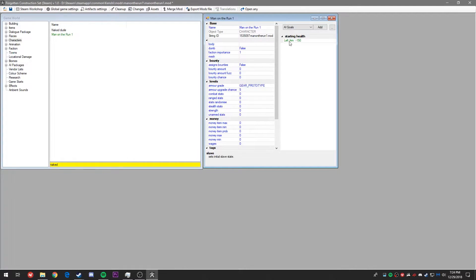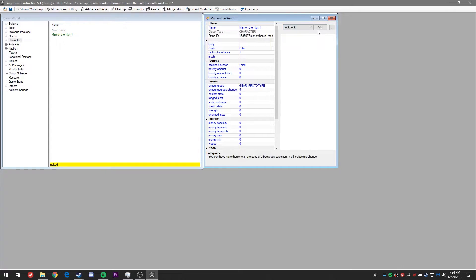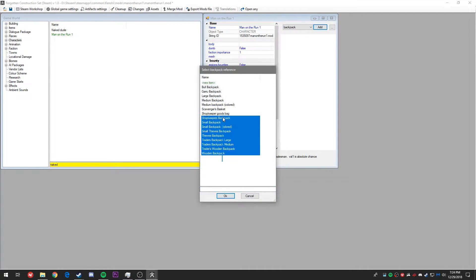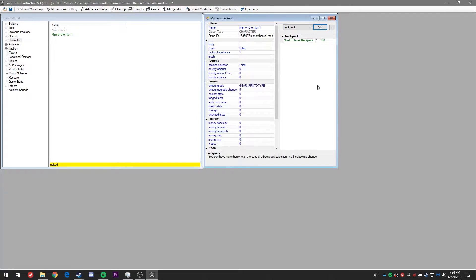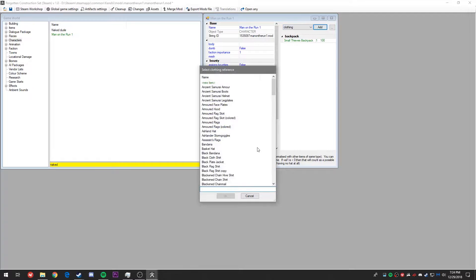Just like the naked dude, he starts with a left arm missing — we're going to right click it and remove it from the list. Let's hit the drop down window up here where we can interact with several things that we'll spawn on our character. Going alphabetically, let's start with backpack — hit add and you can see all options of backpacks throughout Kenshi. Double click the small thieves backpack. The first number represents the quantity and the second is the percentage chance of having it. We'll scroll down, hit clothing, and hit add. I want to be a slave character so I'll start with dyed trousers by double clicking and adding it, then also give myself prisoner shackles.